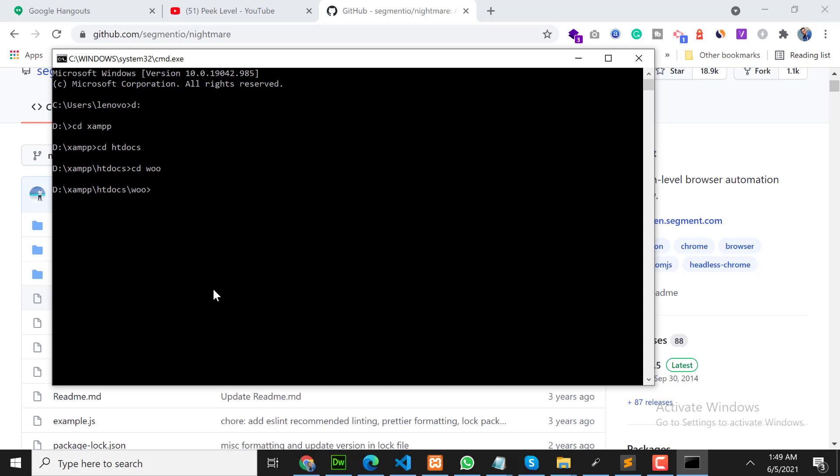I am in my working directory right now. So what you have to write? We have to write npm install nightmare and press enter. I am not going to install again because I have installed already.